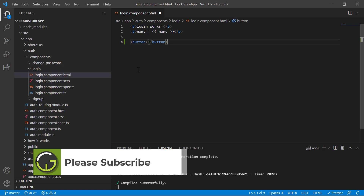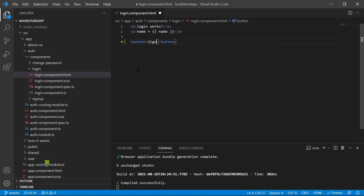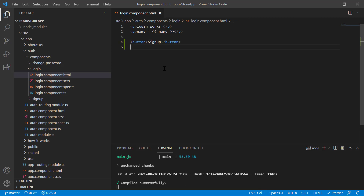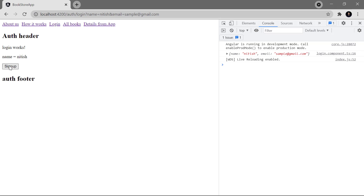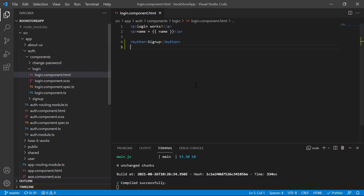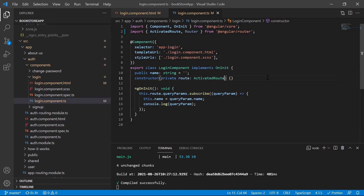What we will do is — on click of a particular button we will navigate the user from one place to some other component. So here I'm writing 'Sign Up'. This is just a plain button. Save the changes, and here we have this sign up button. On click of the sign up button I want to navigate the user to the sign up page. Let's go to the corresponding component file.